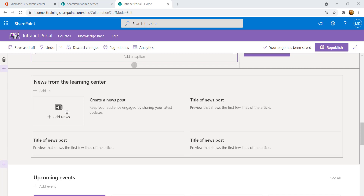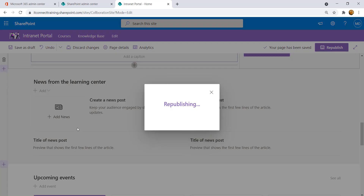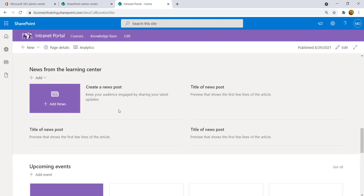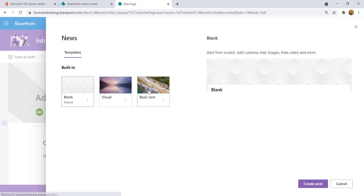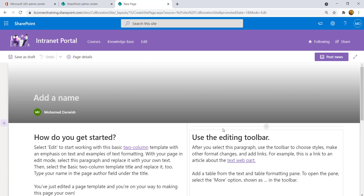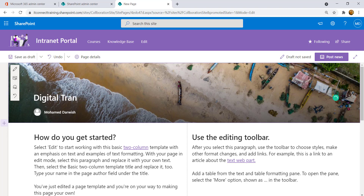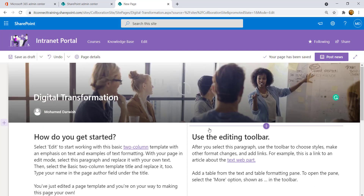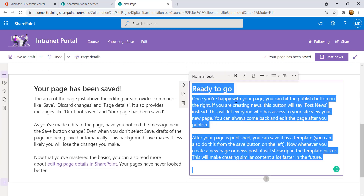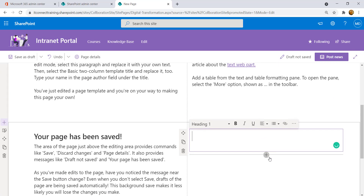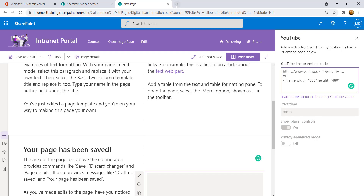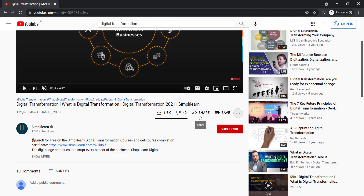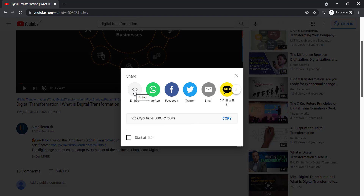Next, let's discuss the News web part, which is an important component in any intranet portal in real-world production. Republish the home page, then to add a news post, click New and add new news. Choose 'Basic text' and 'Create post'. Give it a name like 'Digital Transformation' and change the featured image.